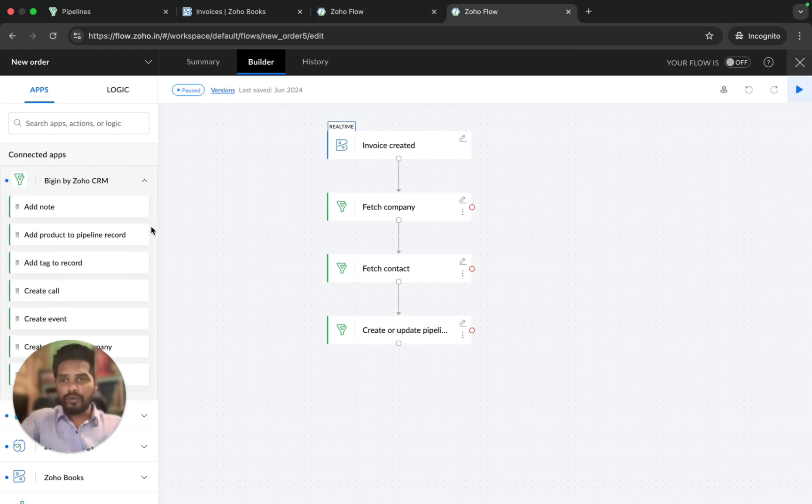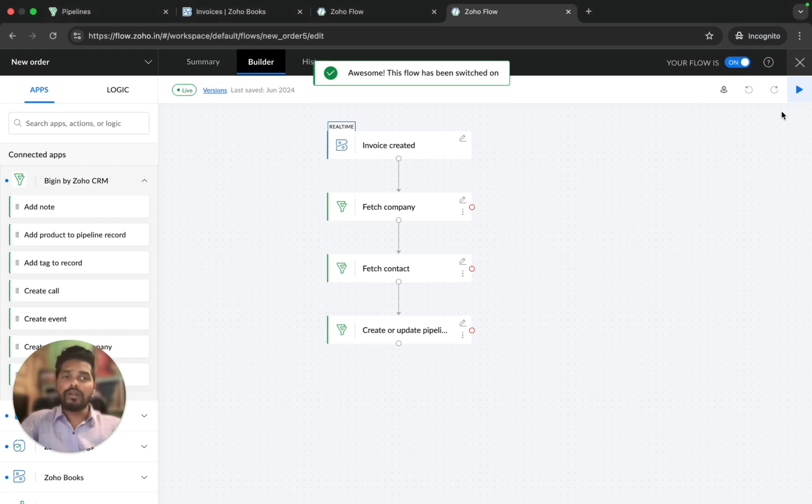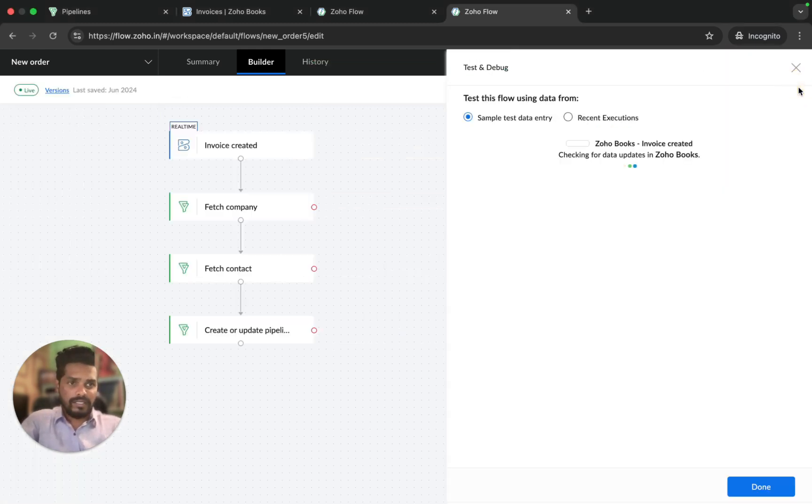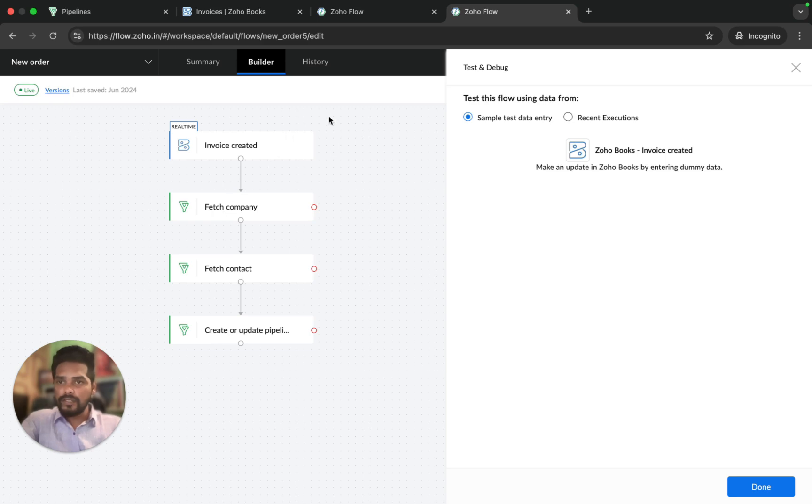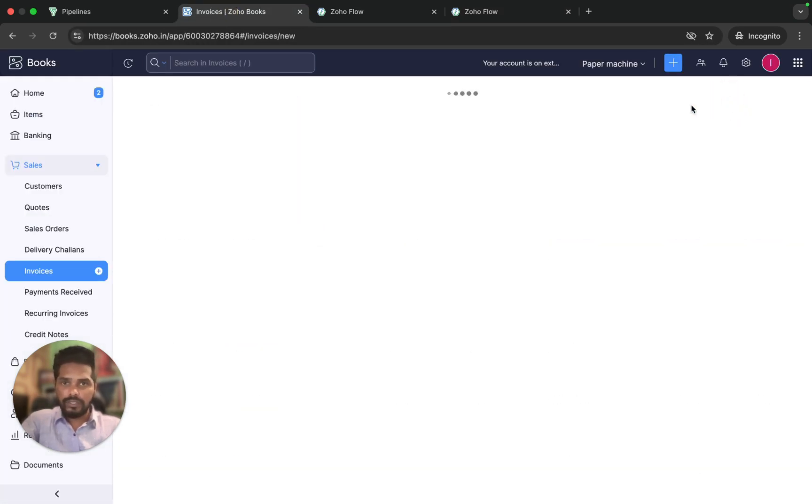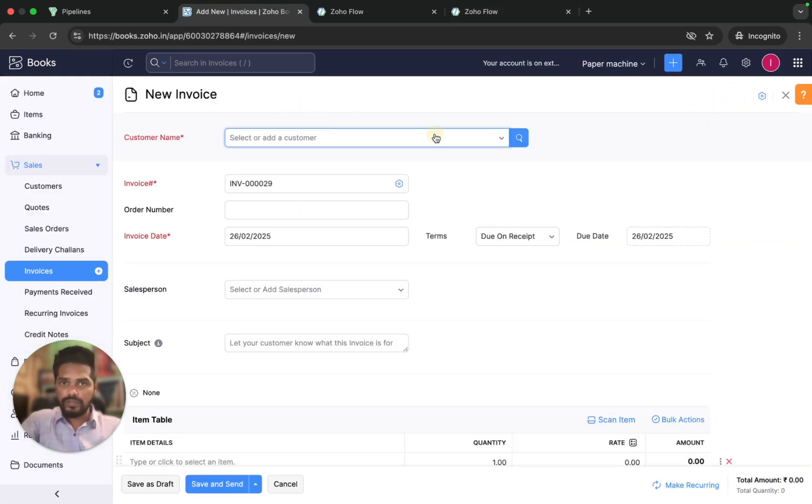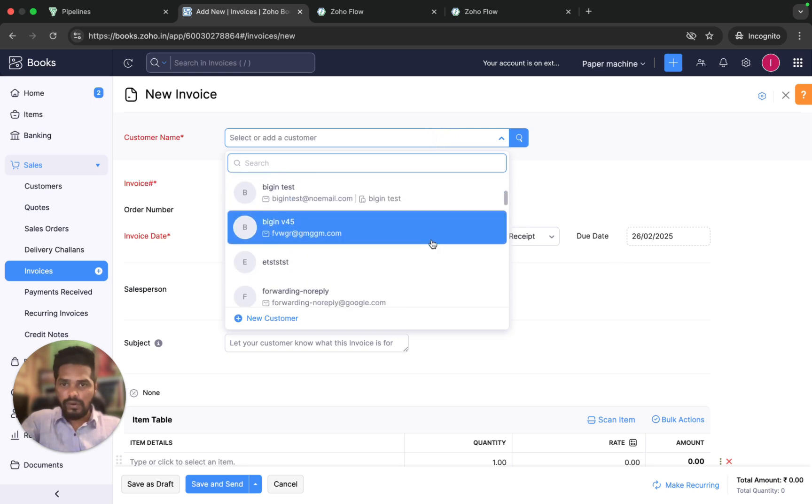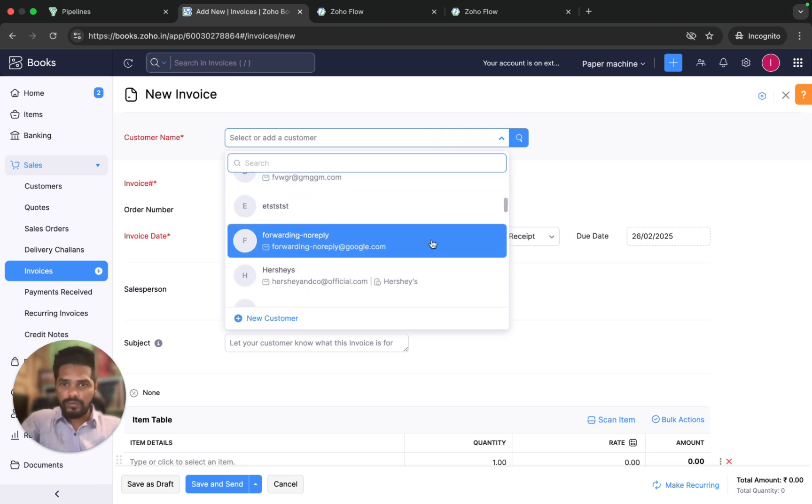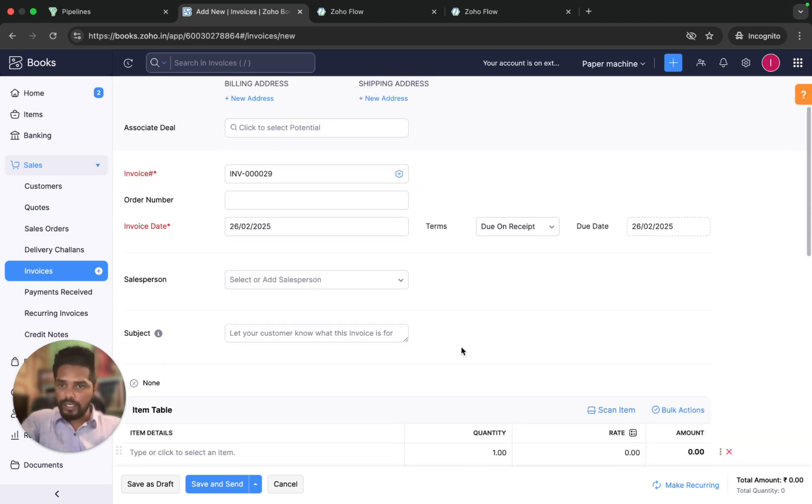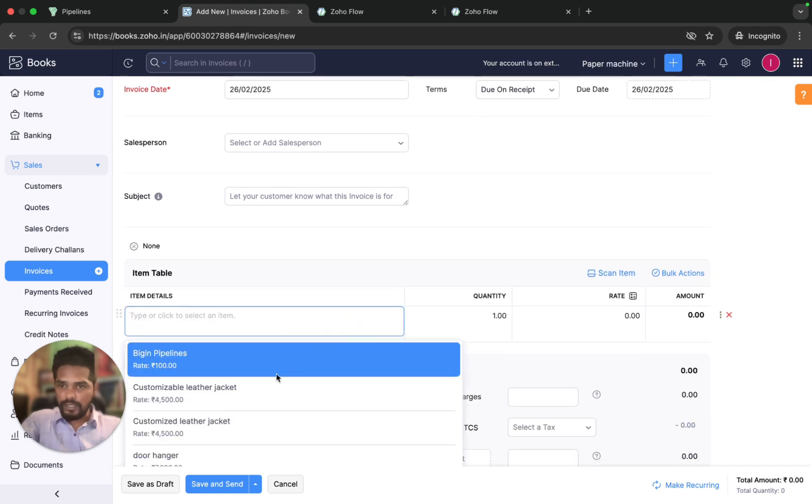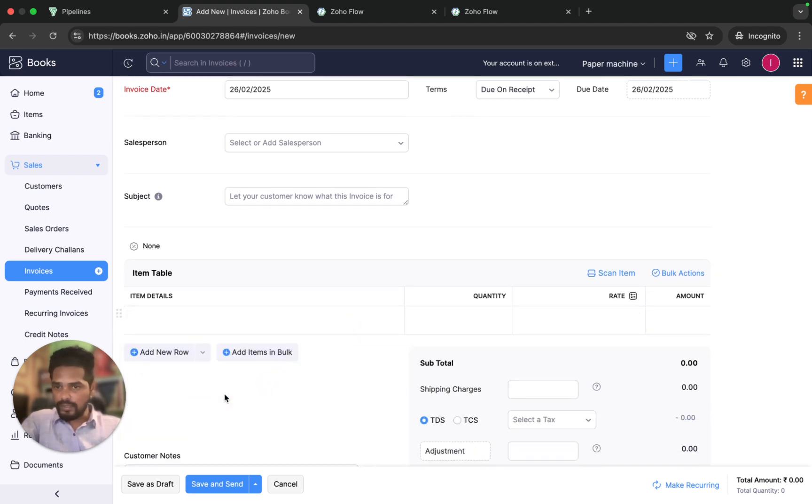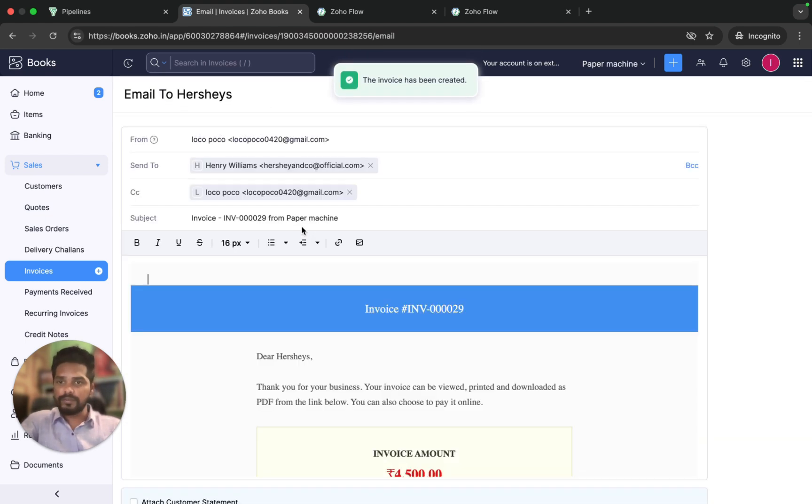Now we're going to see how it works. I'm just going to turn this on. Please make sure your flow is turned on and click on test and debug so that you would be able to check this. I'm going to create a new invoice in Zoho Books. Let's use Hashish, and I'm going to add an item here and click on save and send.